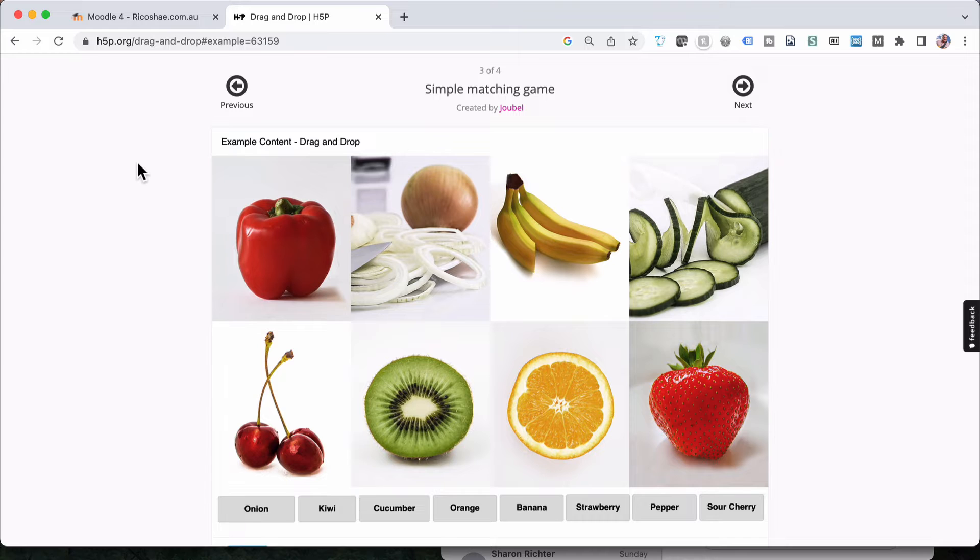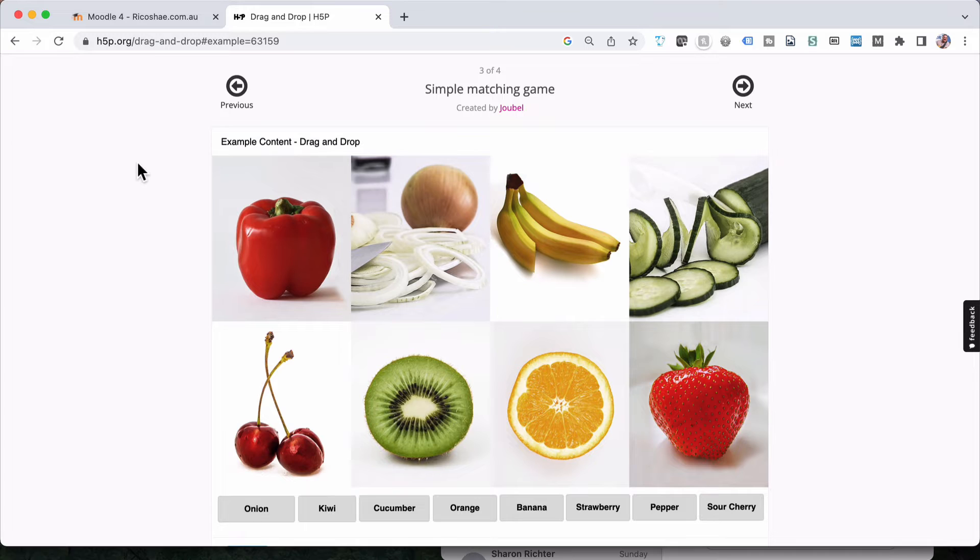The drag and drop activity is obviously exactly that. You drag an object and you drop it somewhere. The components of dragging and dropping are the area or the drop zone of where you're dropping something, the object that you're actually dragging and then choosing whether it is the right drop zone or the wrong drop zone or whether you can have multiple drop zones for the same object.